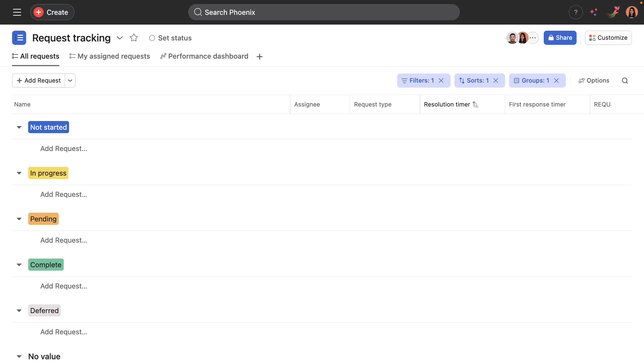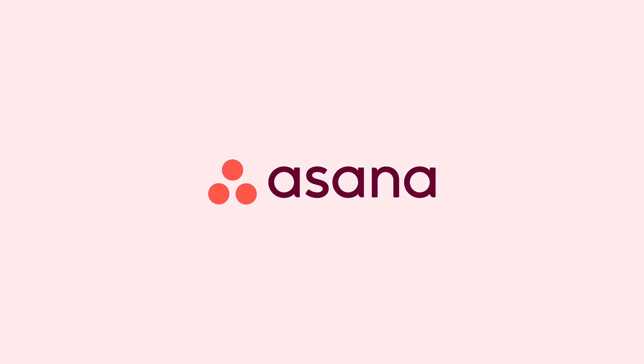That completes our walkthrough of the request tracking project template that you can now find in Asana. So you really now have a functional and customizable system to help your team manage incoming requests effectively. Thanks for watching and head to the Asana Academy to learn more.